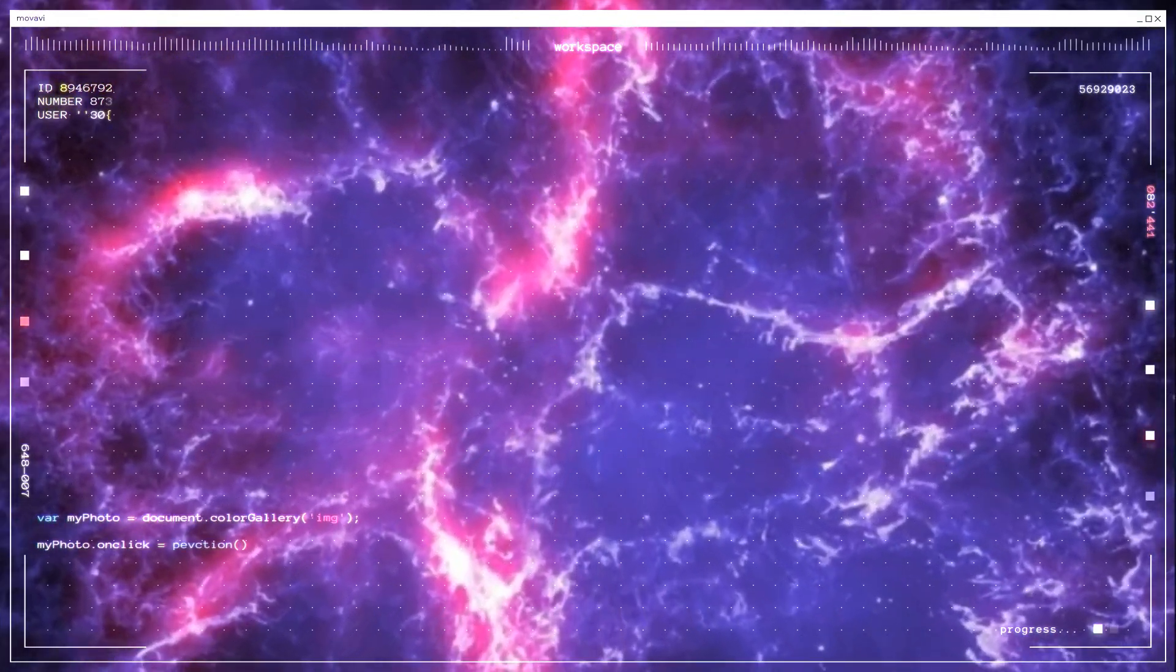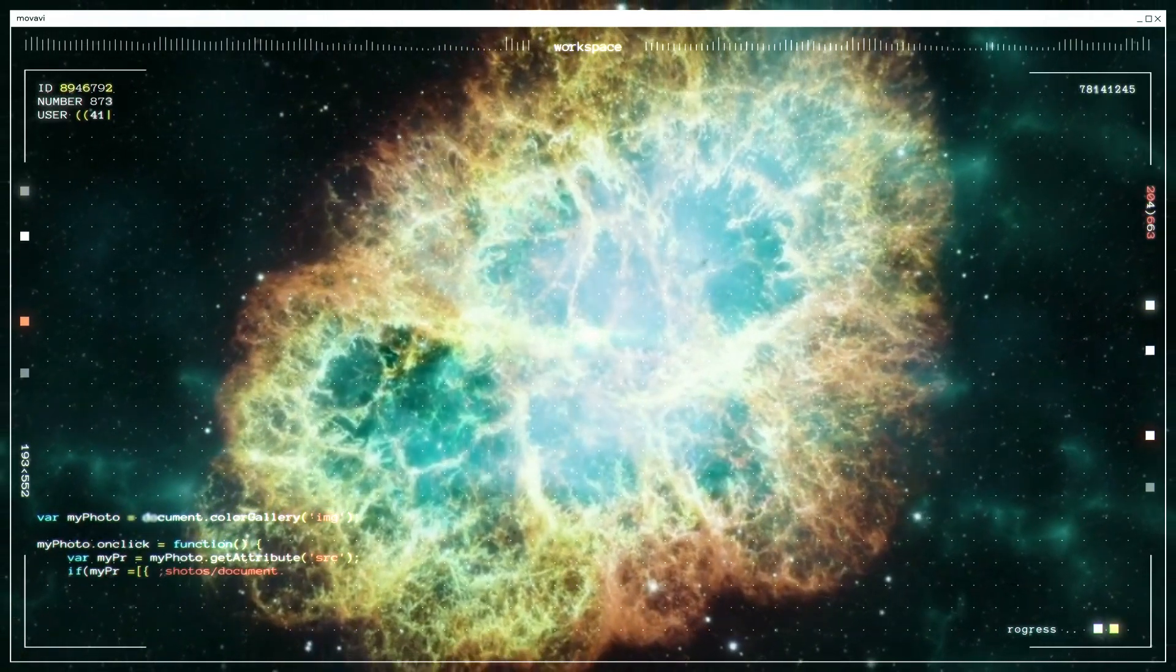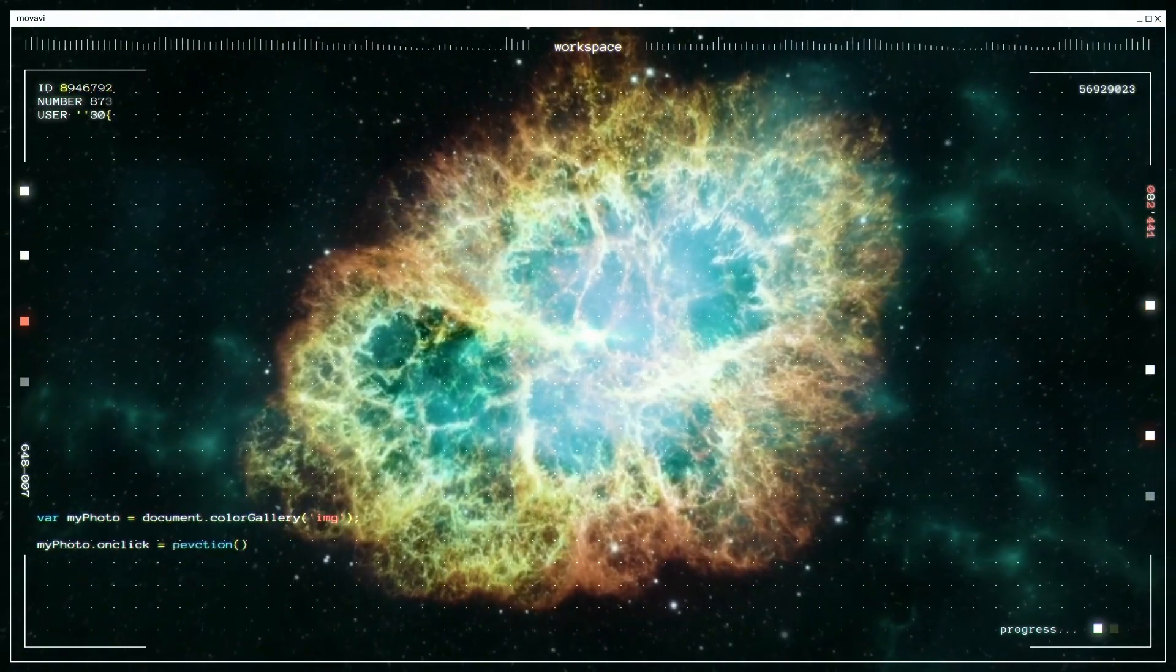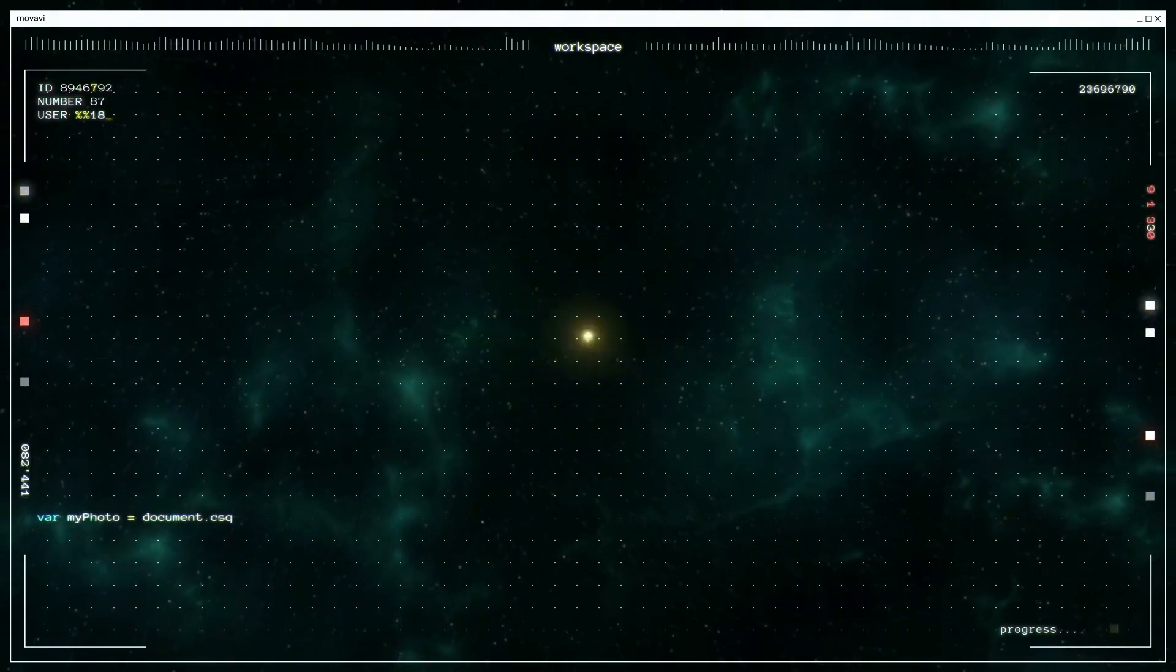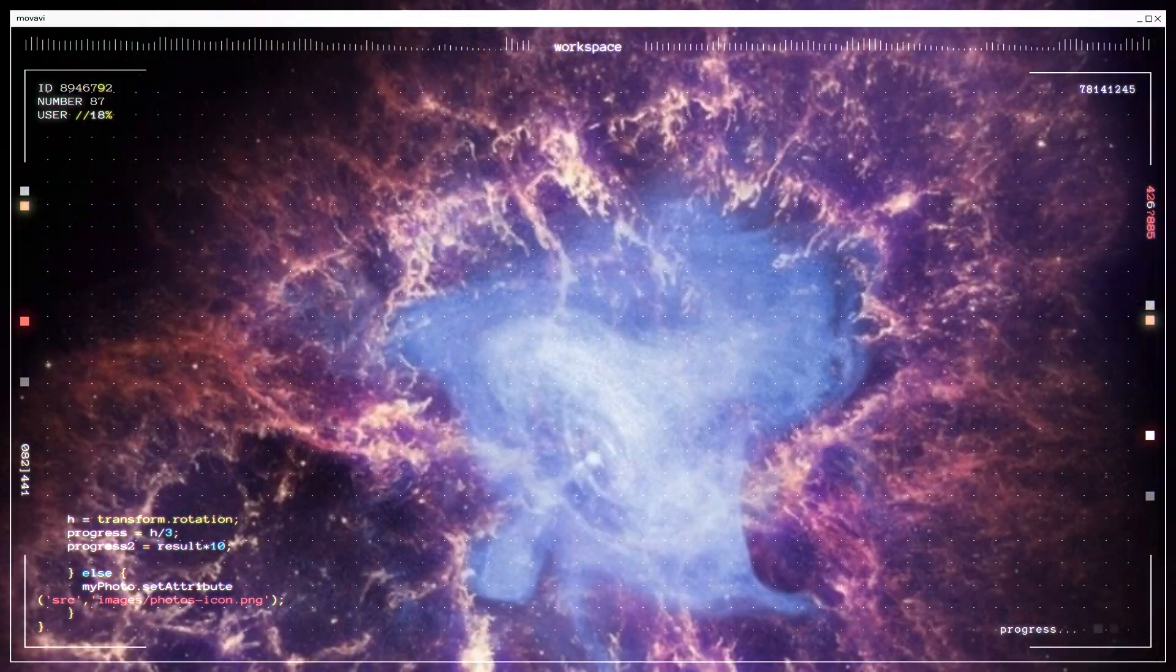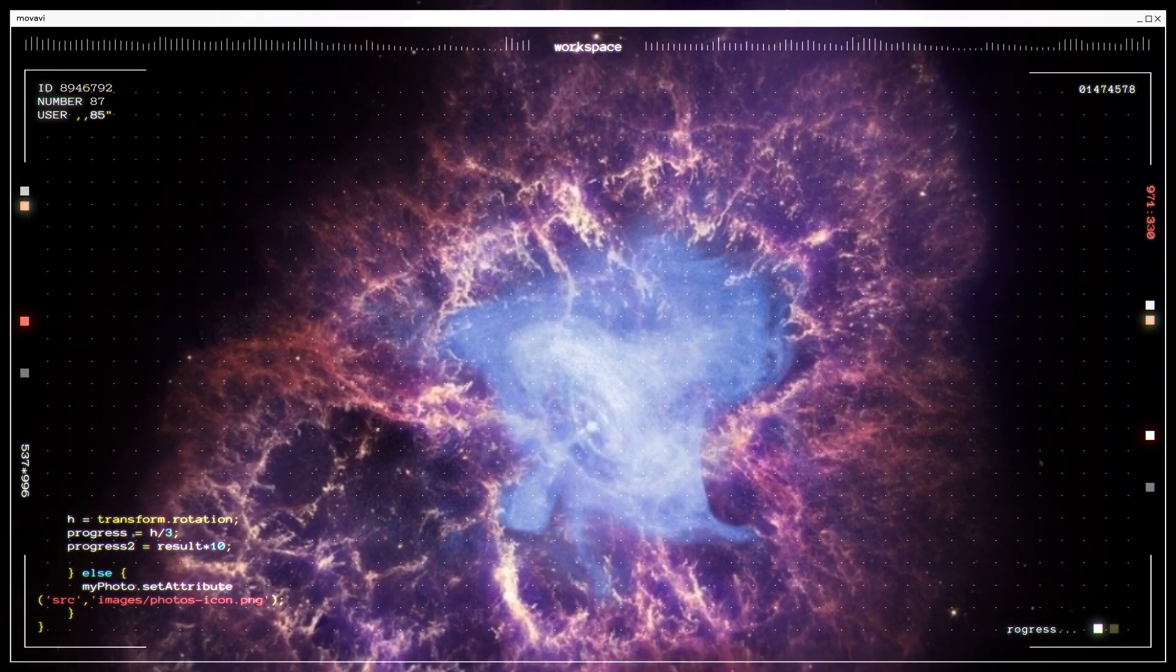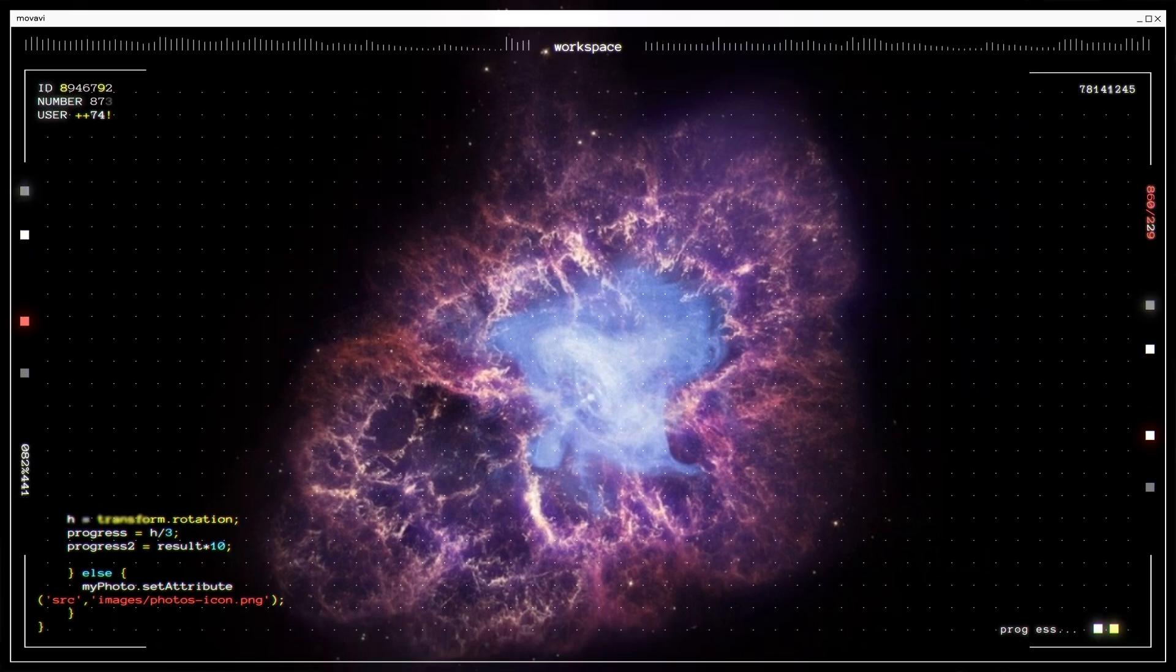At the center of the Crab Nebula, we find a pulsar, which is a type of neutron star. Neutron stars are incredibly dense and compact objects that form when massive stars undergo a supernova explosion. Pulsars are rapidly rotating neutron stars that emit beams of radiation from their magnetic poles. As the pulsar spins, these beams of radiation sweep across our line of sight, causing the pulsar to appear to pulse or blink with regular intervals.